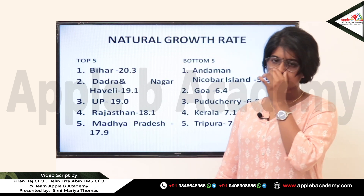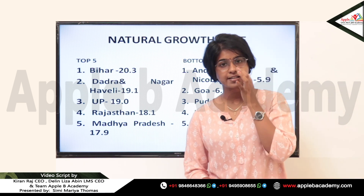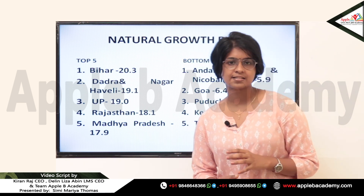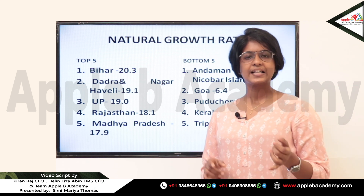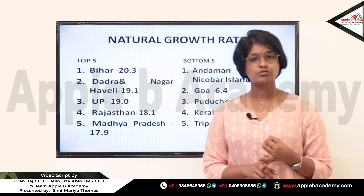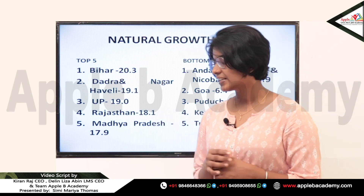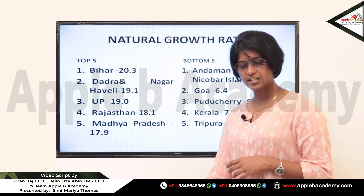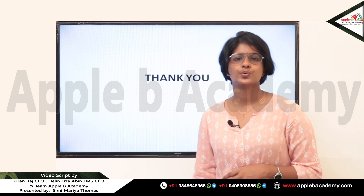In the bottom five for natural growth rate: Andaman and Nicobar Islands at 5.9, Goa at 6.4, Puducherry at 6.8, Kerala at 7.1, and Tripura at 7.5. Bihar has the highest natural growth rate and Andaman and Nicobar Islands has the least. The national average for natural growth rate is 13.8. As per the SRS bulletin May 2020 with reference year 2018, we have discussed crude birth rate, crude death rate, infant mortality rate, and natural growth rate.